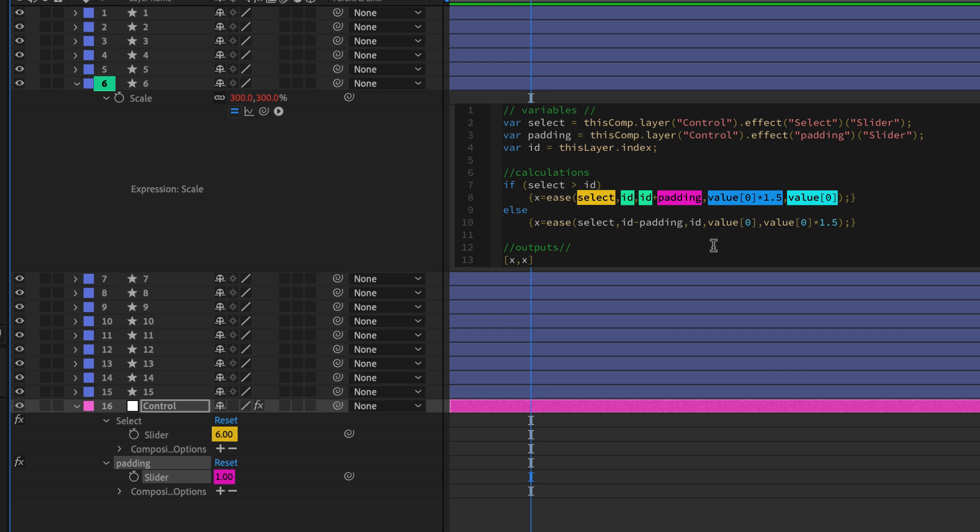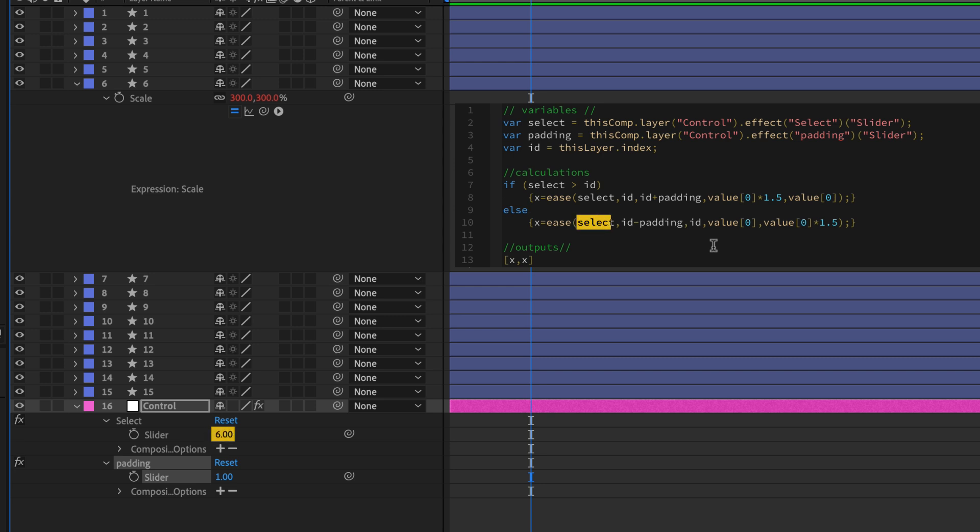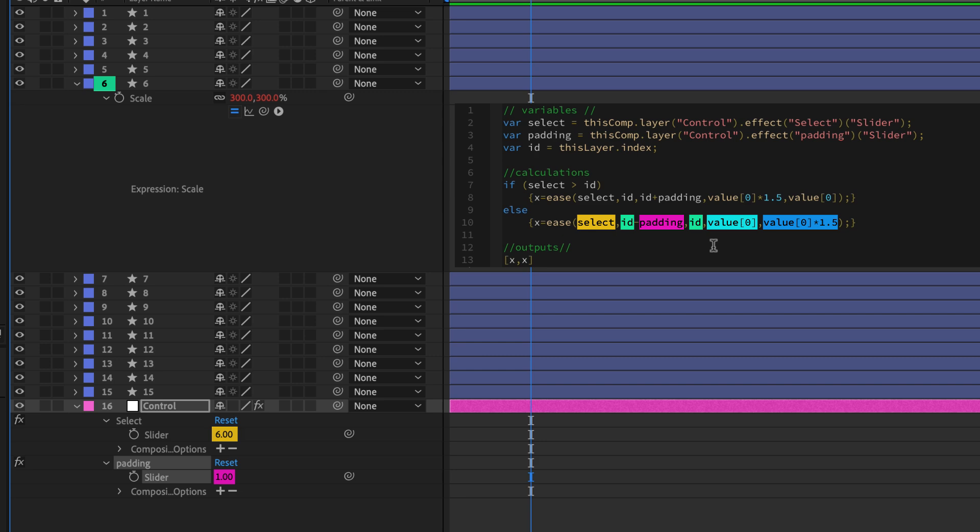So how did we get to the larger number in the first place? What's the other half of that? Well, that's what the else is taking care of. So what if anything else is true? So whenever the selection variable is less than or equal to the ID number, for example, then we're doing the reverse. We ramp from the ID number minus the padding to the ID number, and those numbers are being remapped, being remapped to the original value, ramping up to that value times 1.5 in this case. So it's the inverse journey.